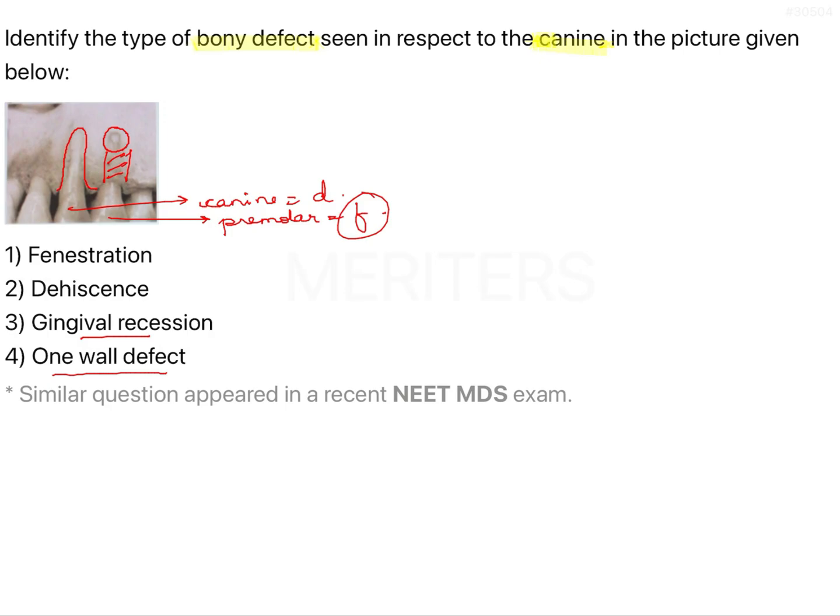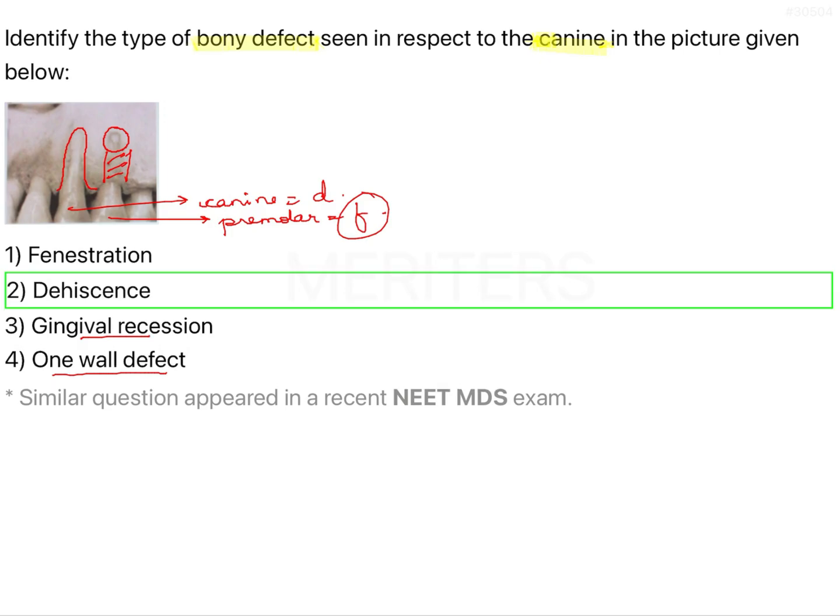So the correct answer in this question would be dehiscence — the canine shows dehiscence in the given image.